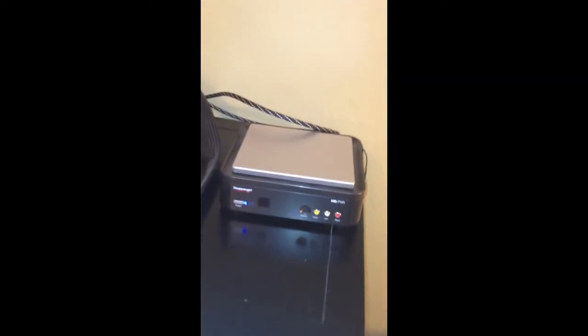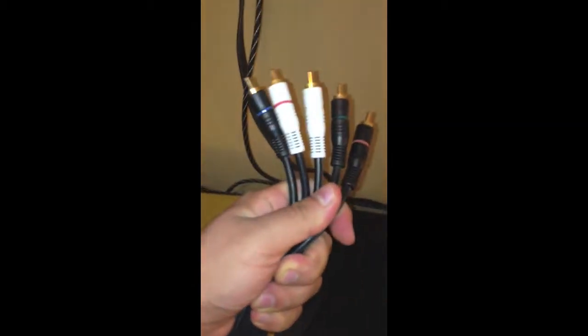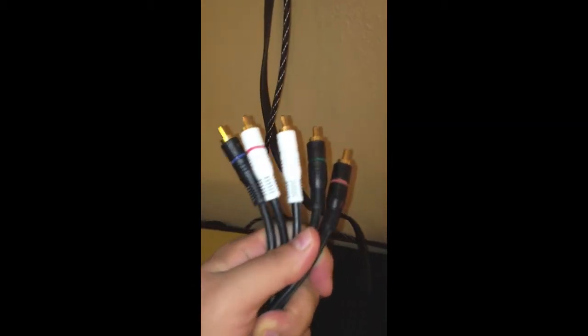Of course you have to have an HDTV first, and then you also have to have the Hauppauge. Usually when you buy a Hauppauge it comes with these component cables that go in the back of your Hauppauge, and they also connect to the back of your TV on the source that you need it to go.